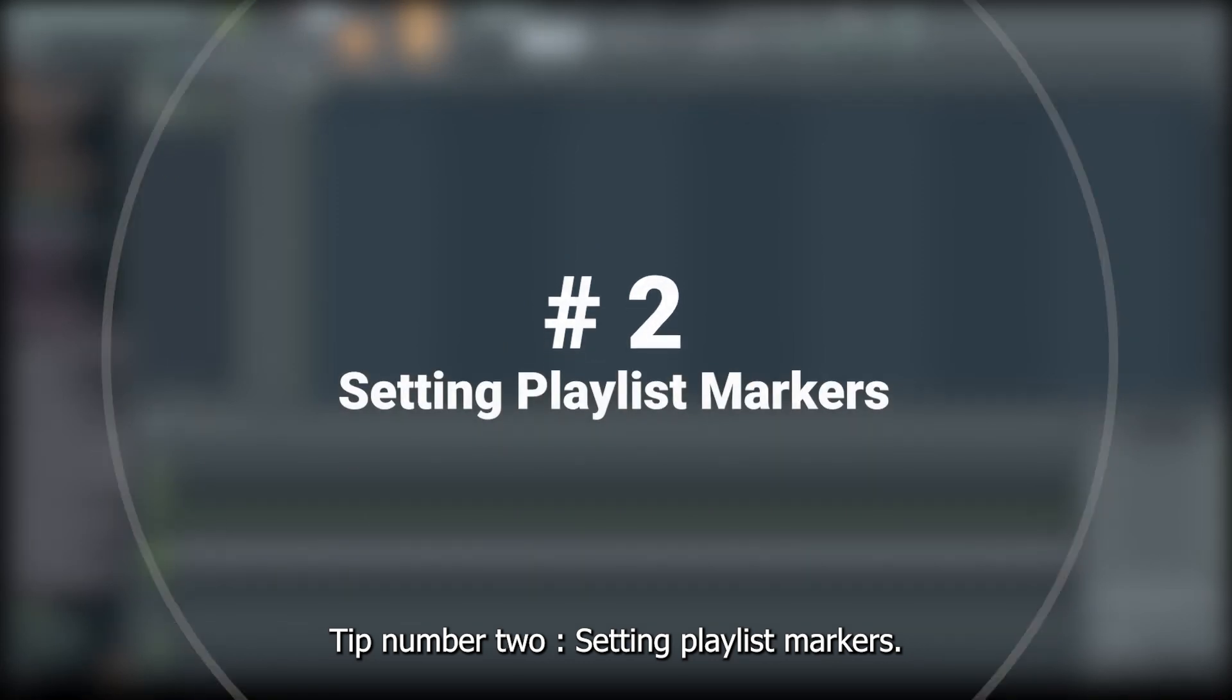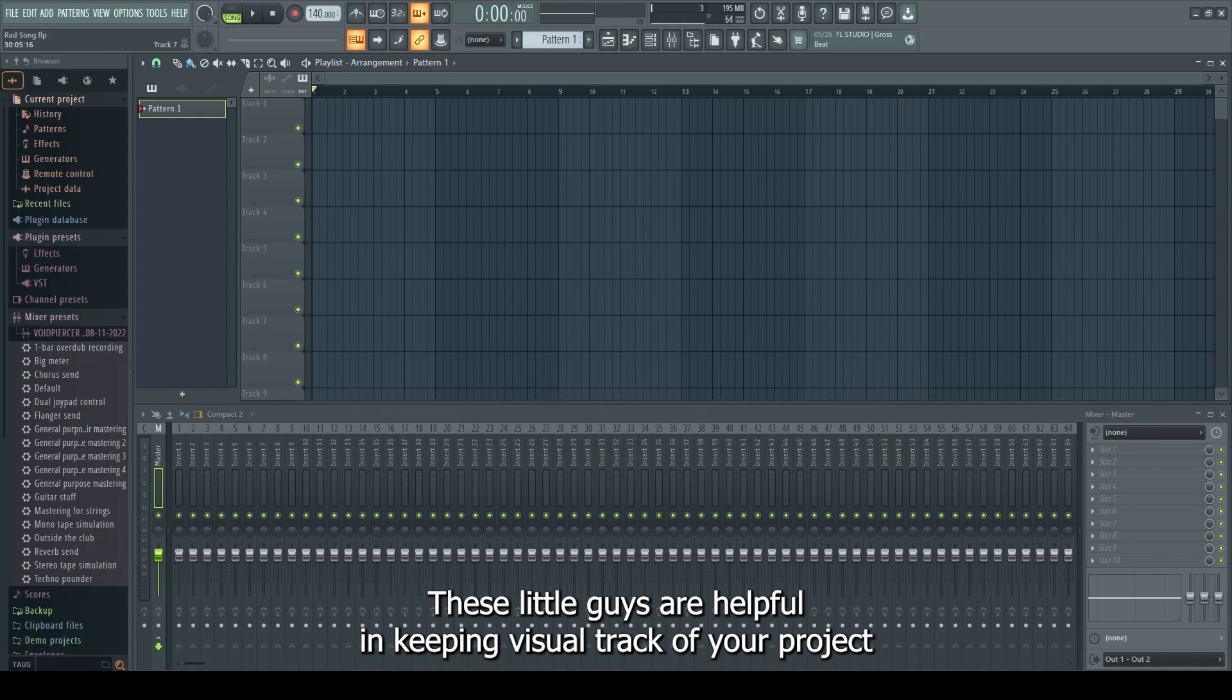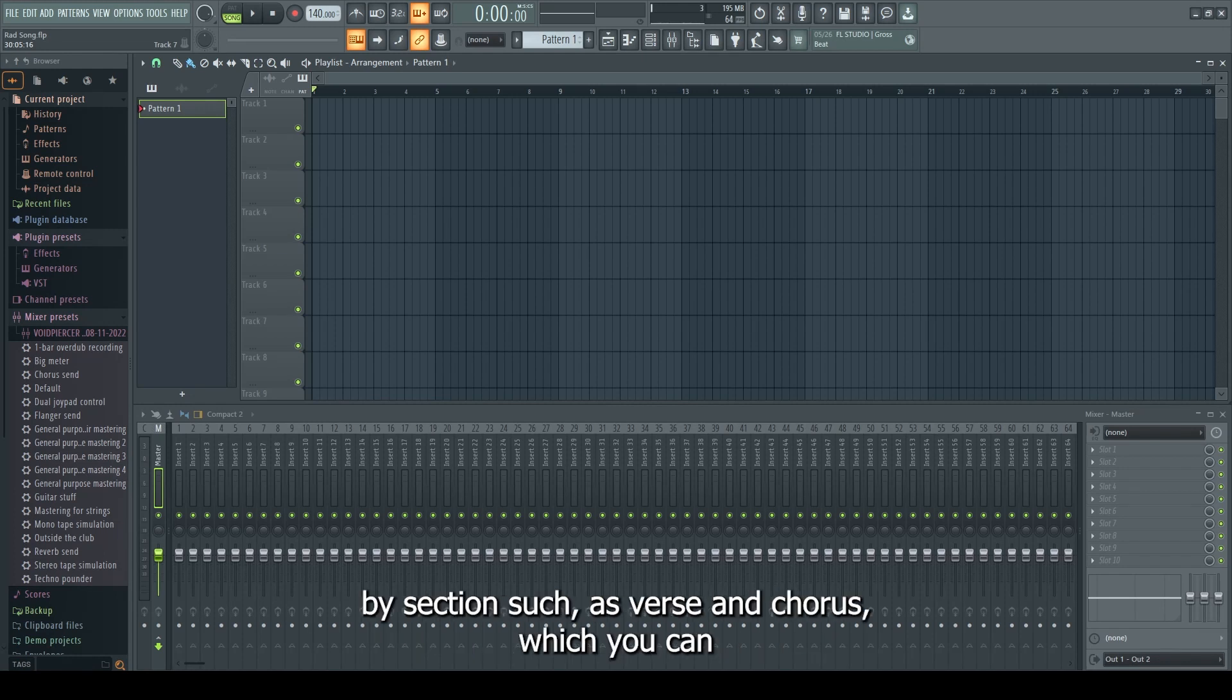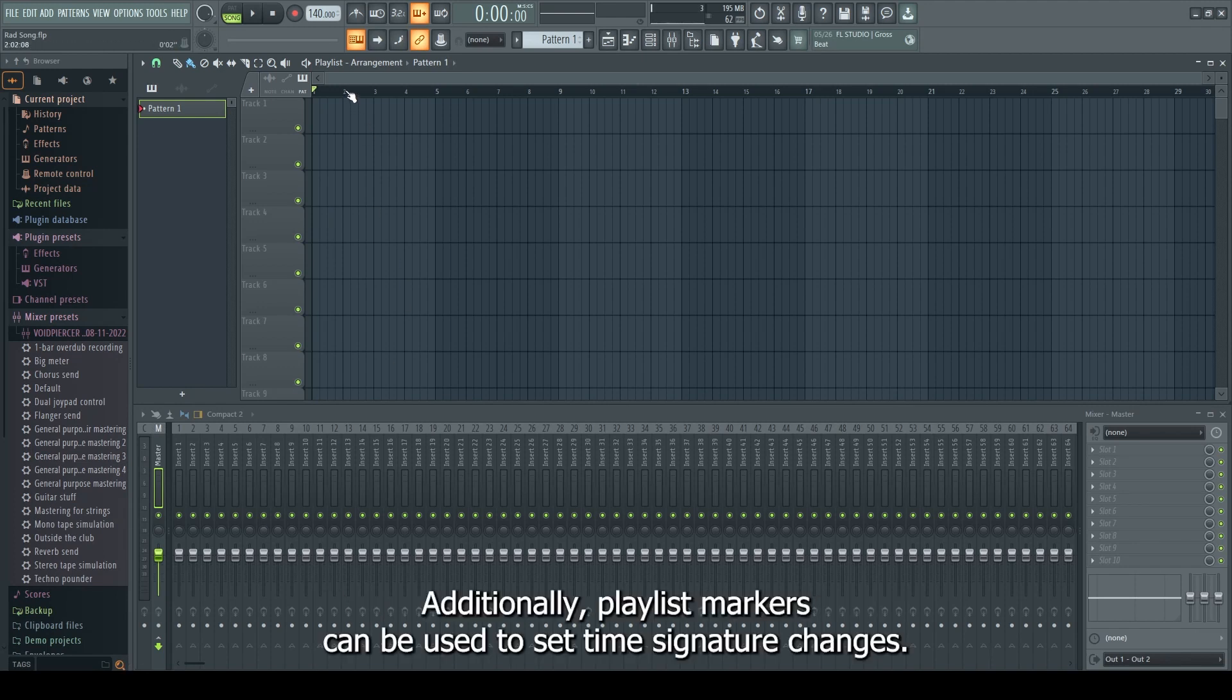Tip number two, setting playlist markers. These little guys are helpful in keeping visual track of your project by section such as verse and chorus, which you can then use to jump to any designated marker with a single click. Additionally, playlist markers can be used to set time signature changes.